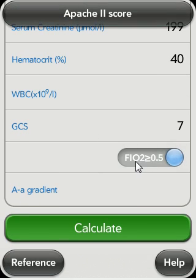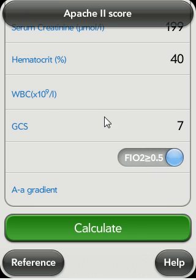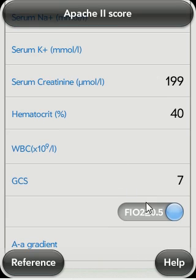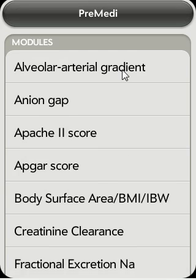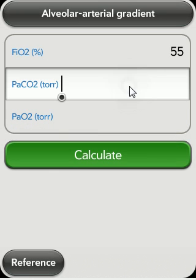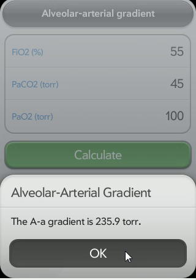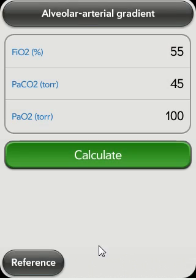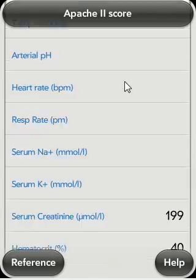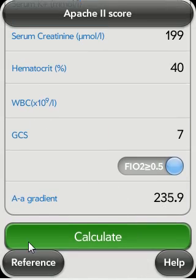Go back to Apache 2 and you'll see that the GCS has been filled in for you. The same thing goes for the AA gradient if the FiO2 is more than 0.5 — you can go back to the AA gradient, work out a value, say 55, and go back to Apache 2 where you'll see the AA gradient has been filled in for you.